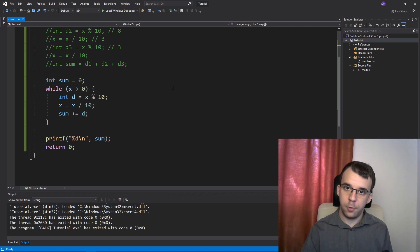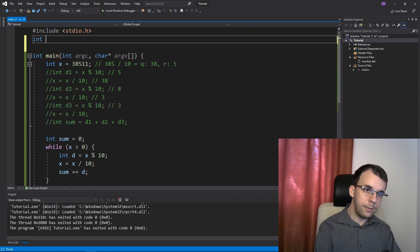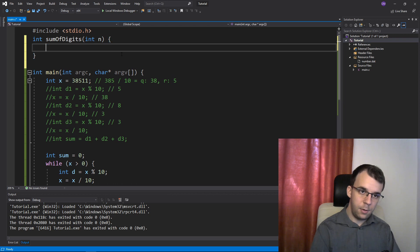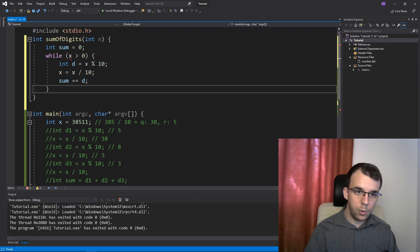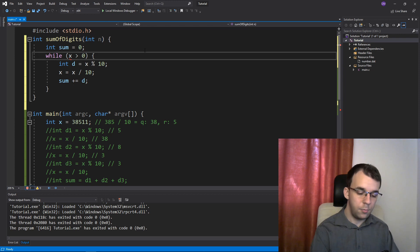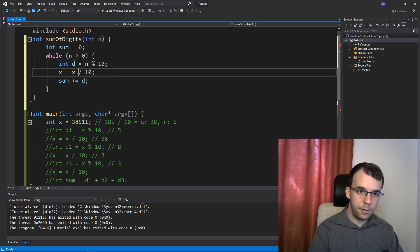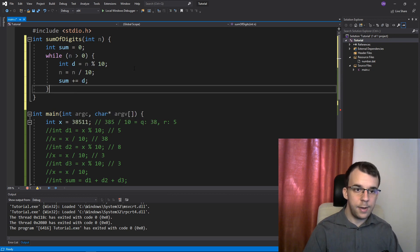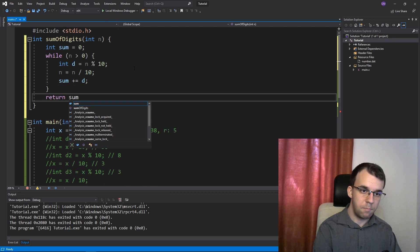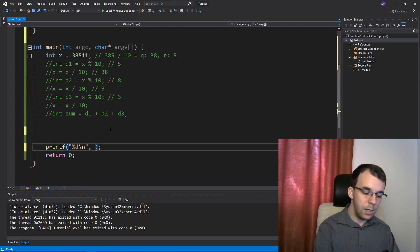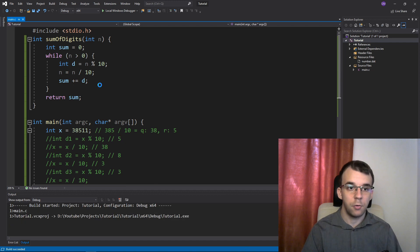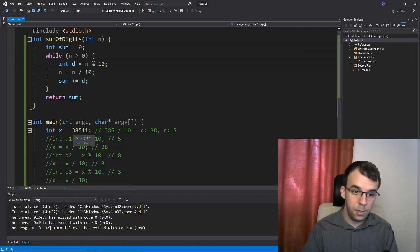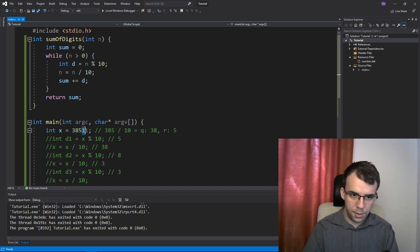This can also be made into a function if you are used to them. So we can say int sumOfDigits of some number n, and just copy-paste this whole code right in here. The only difference is that we change x with n. So all the x references become n, and then at the end we return our sum. So instead of computing sum directly, I can just say sumOfDigits of x. That results in the same exact thing — running this still gives 18, because 3 plus 8 plus 5 is 16, plus 1 and plus 1 is 18.